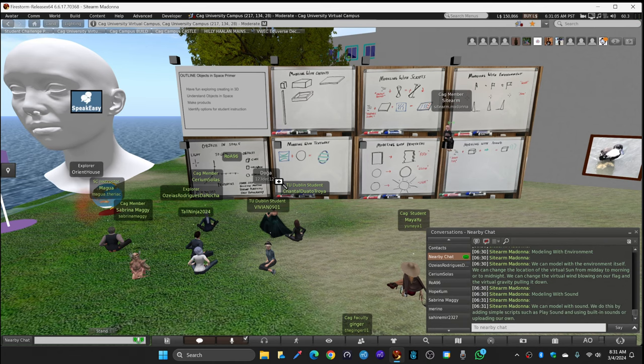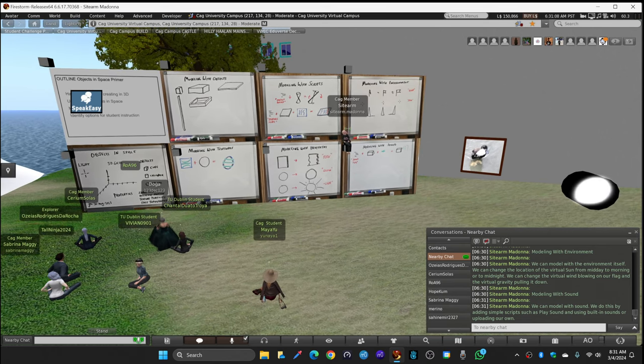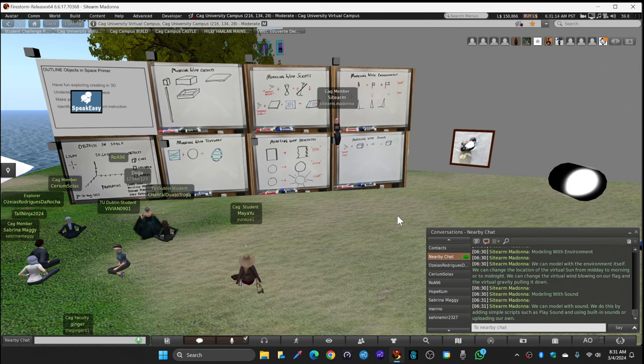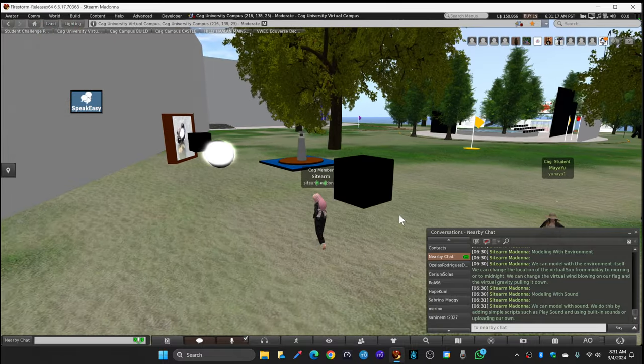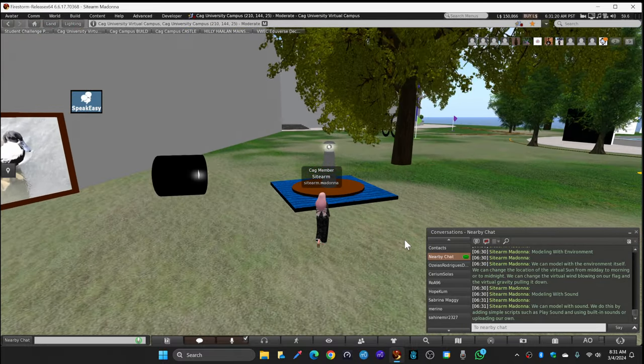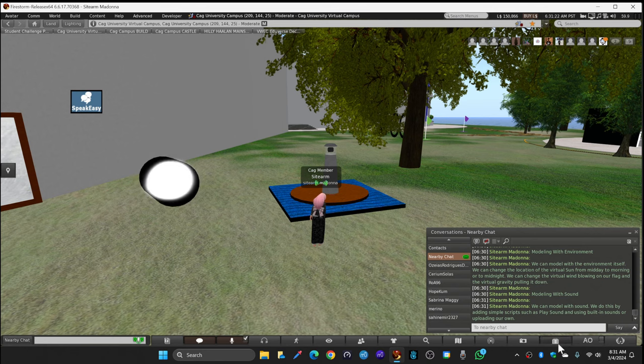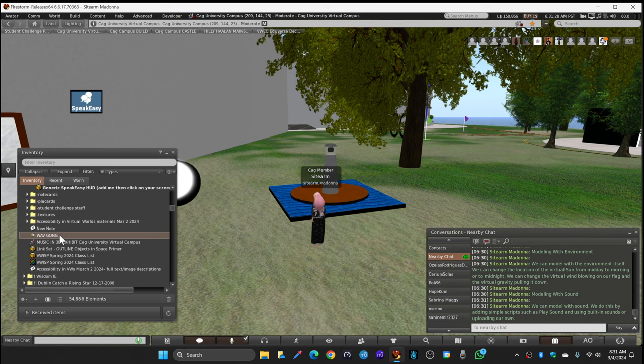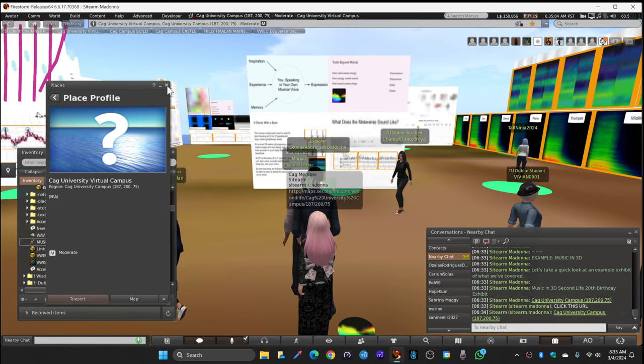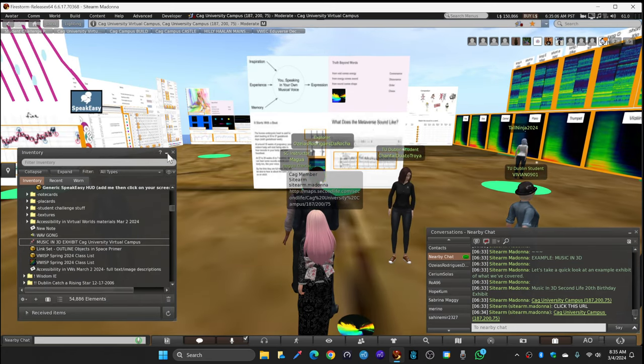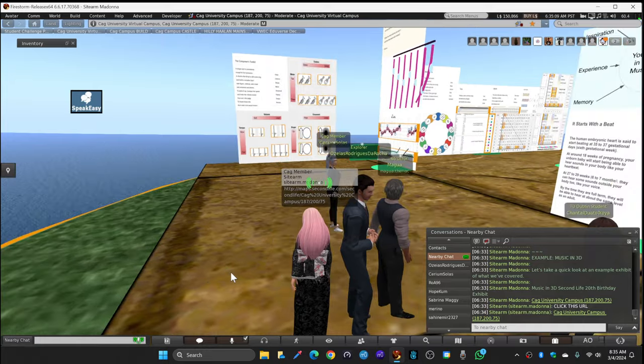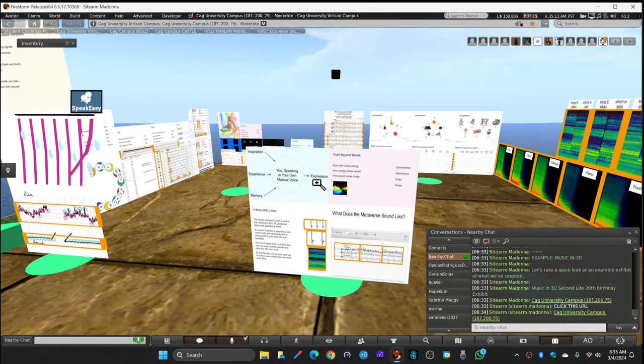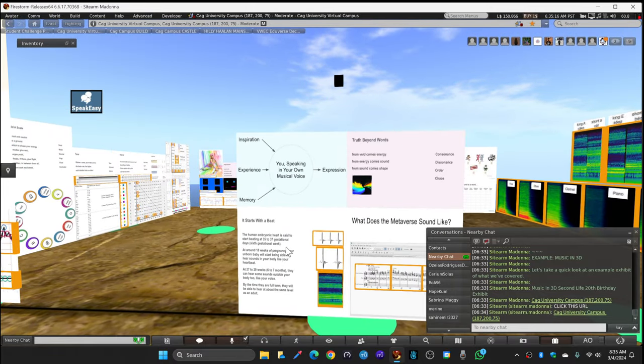And finally, we can model with sound. We do this by adding simple scripts such as play sound and using built-in sounds or uploading our own. And that was going to lead us to our demonstration. But before that, let's do a quick sound check. I'm going to click a gong and ask you guys if you hear a gong sound. Good, okay. Everything that's orange you can click. This exhibit is about music in 3D. You can read the placards and click.